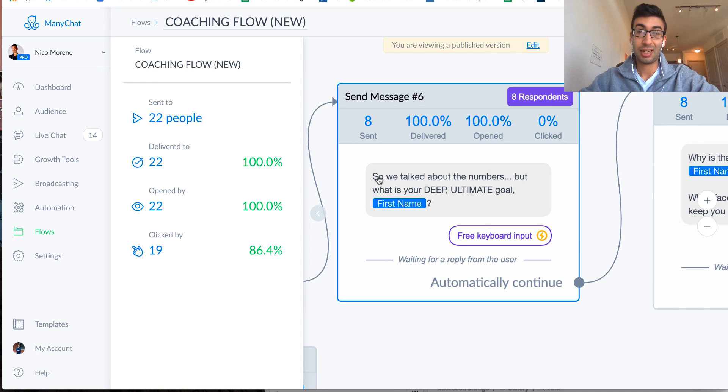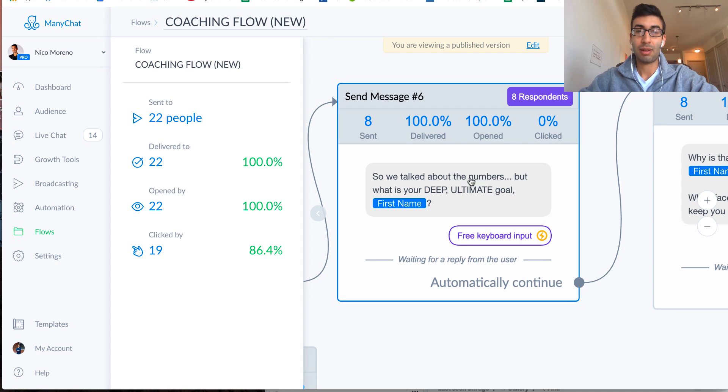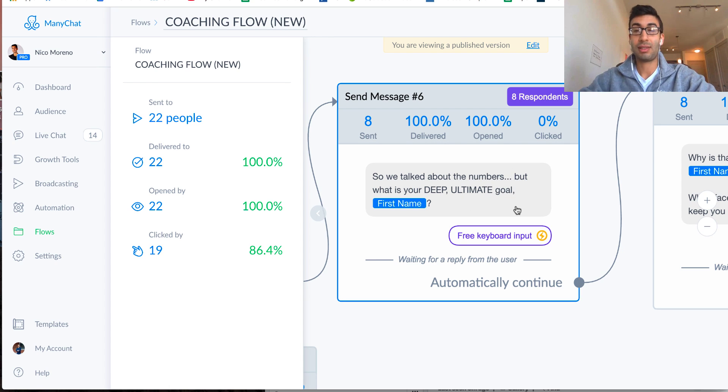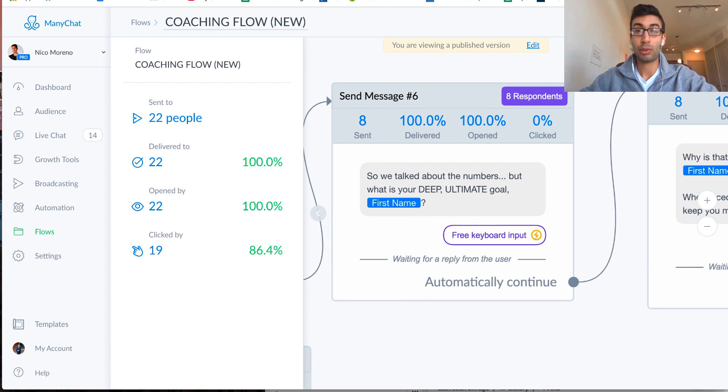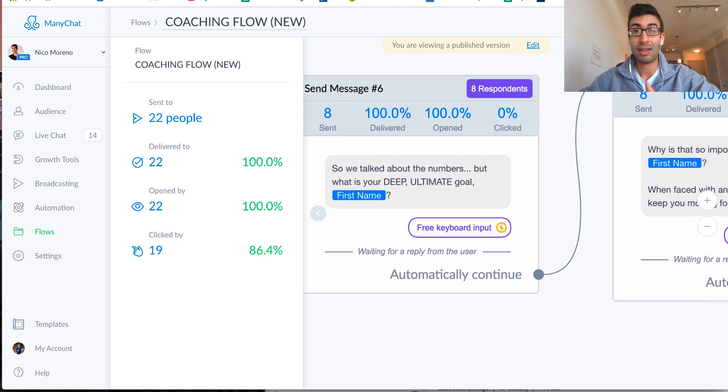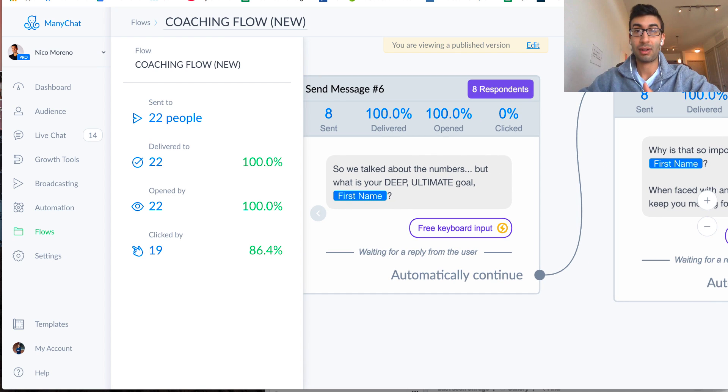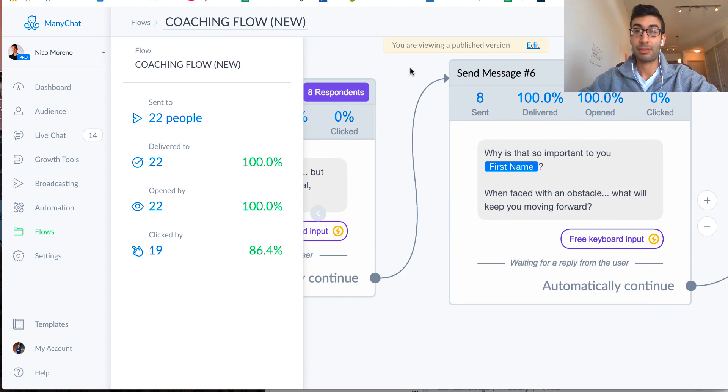So whatever it is, whatever it's for your niche, you can pretty much just leave this question the same, although you might want to edit, like, numbers. But you really just want to understand and tap into the deep emotional reason why people are, you know, willing to make this change.